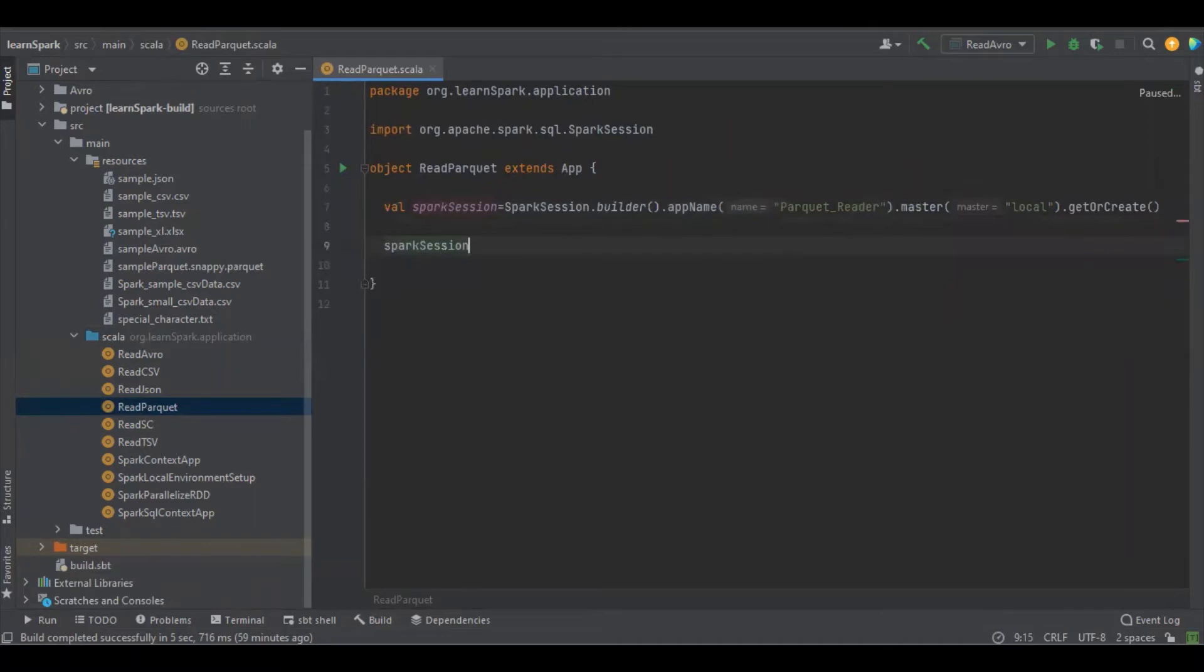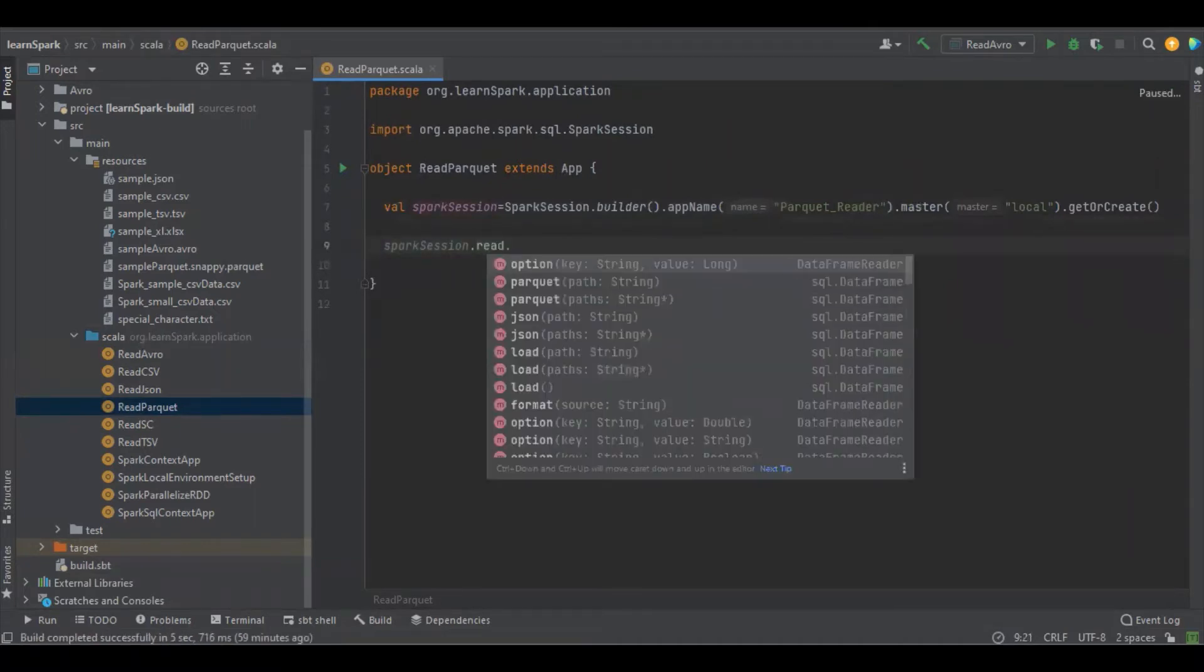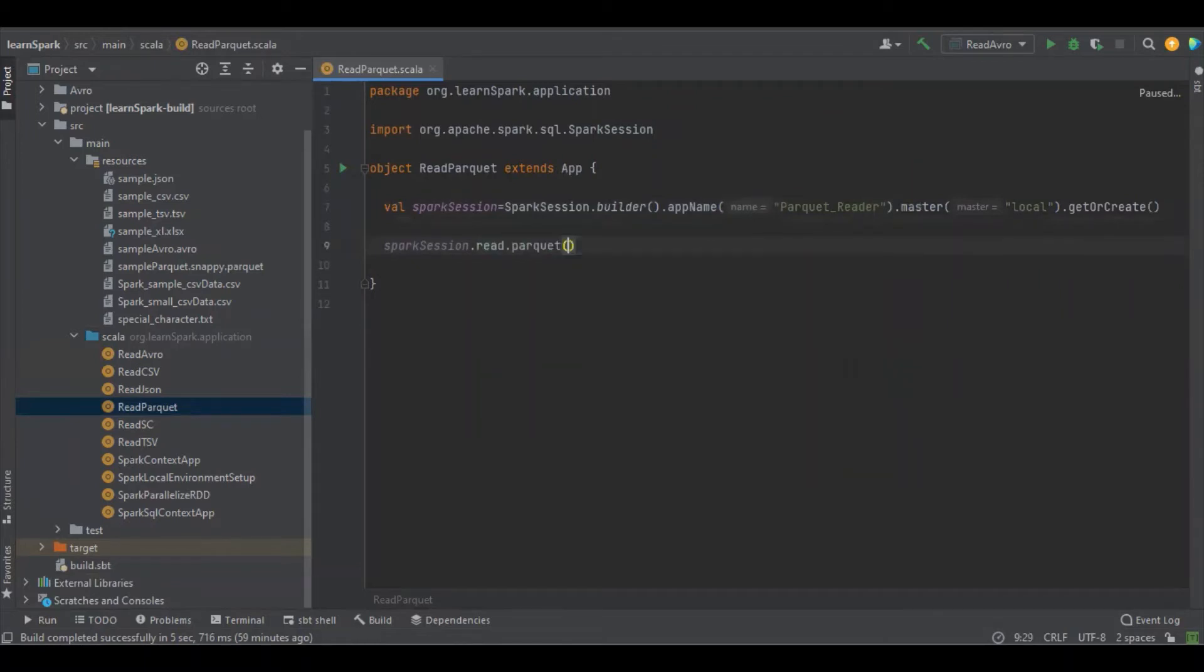Let's load the file into a Spark session by dot read dot parquet. So here we have to define the file path.